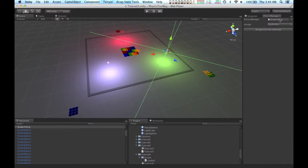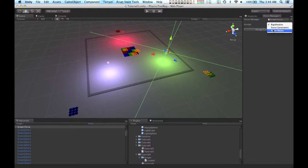So right now, the green force manager is selected, and I'm going to assign rigid bodies to the force manager. You can also assign force generators or force masks manually if you would want to.